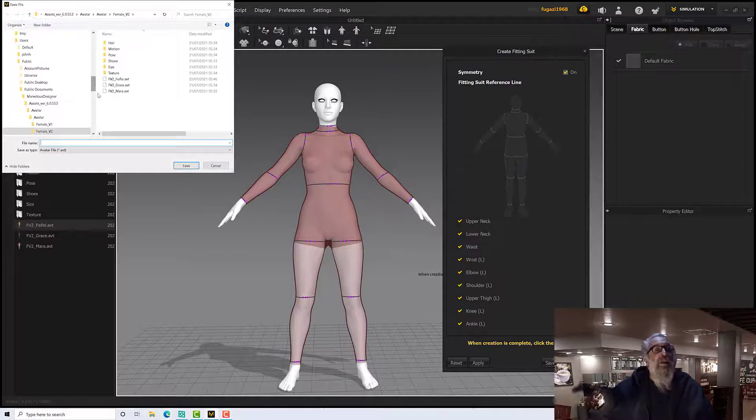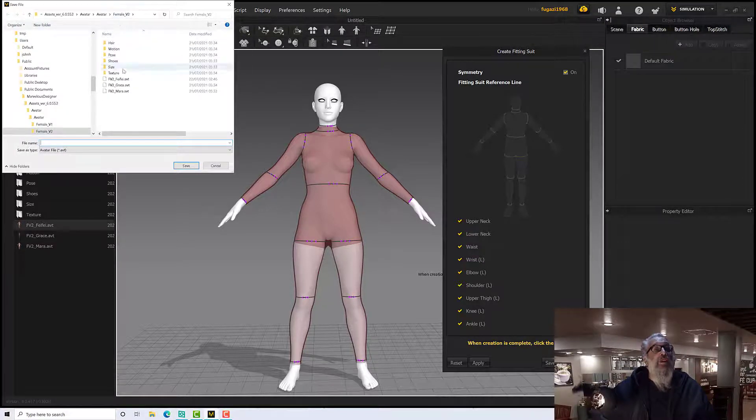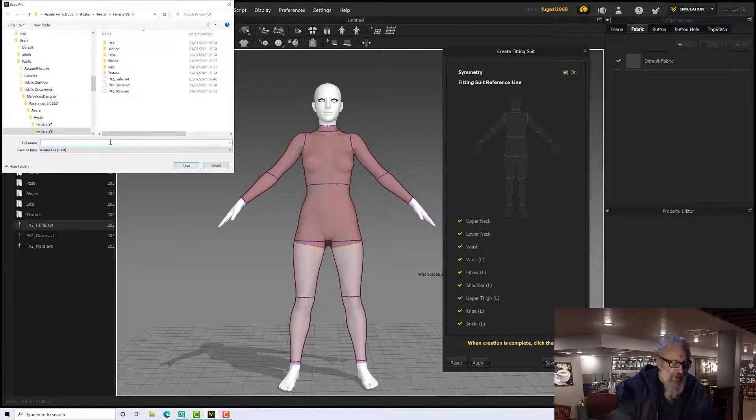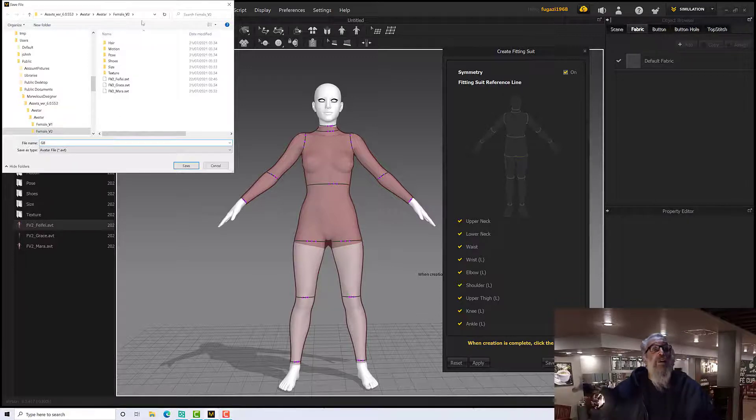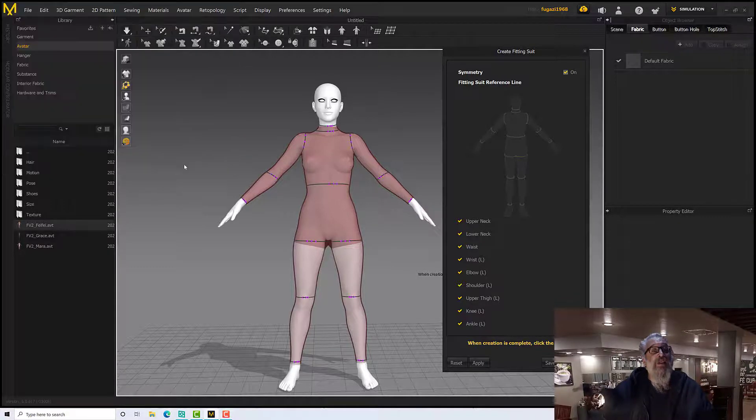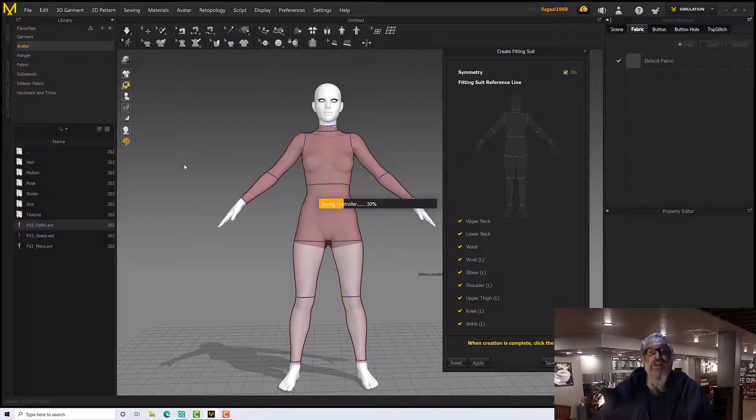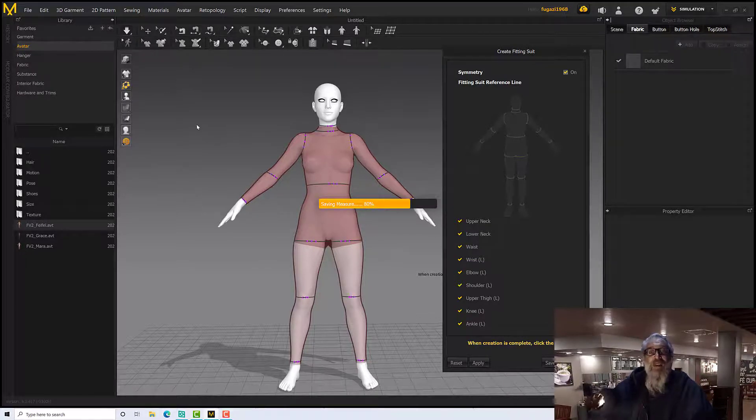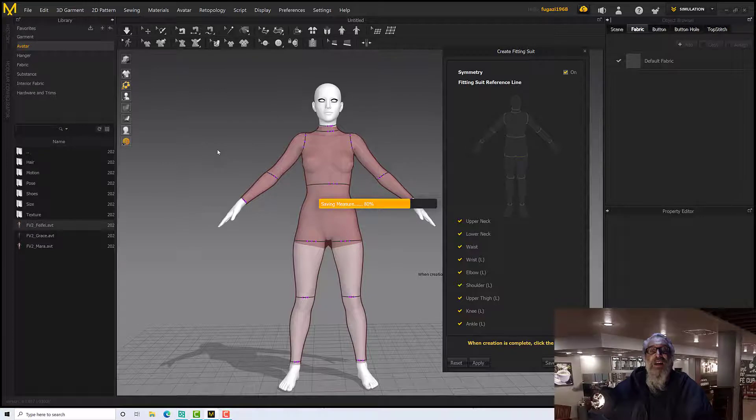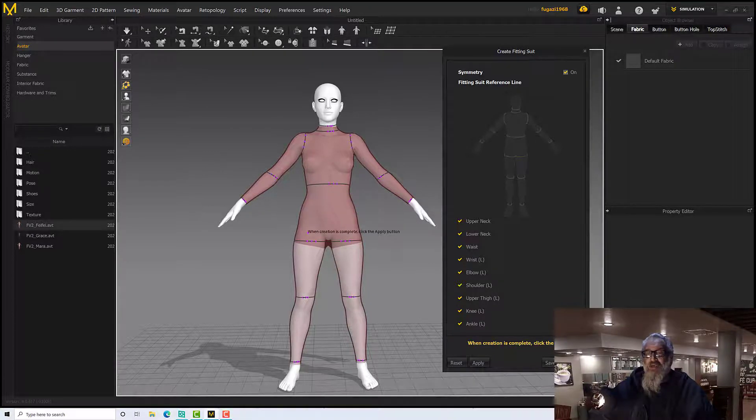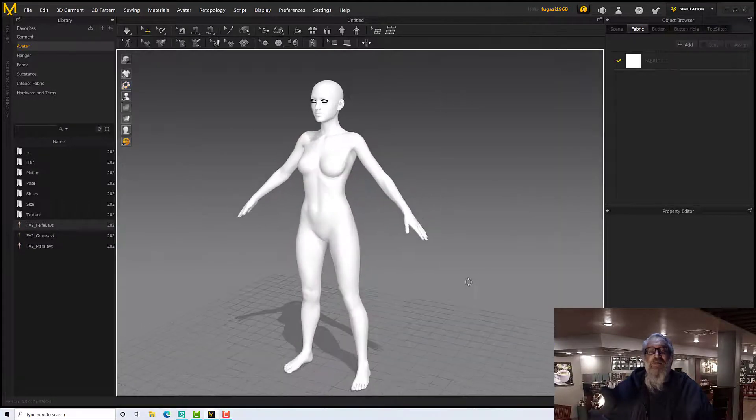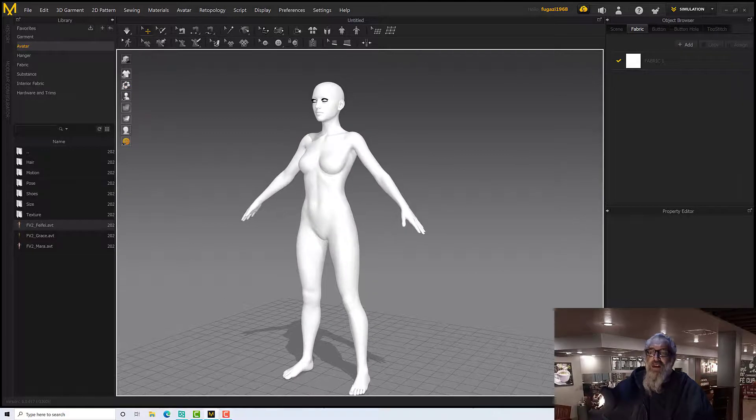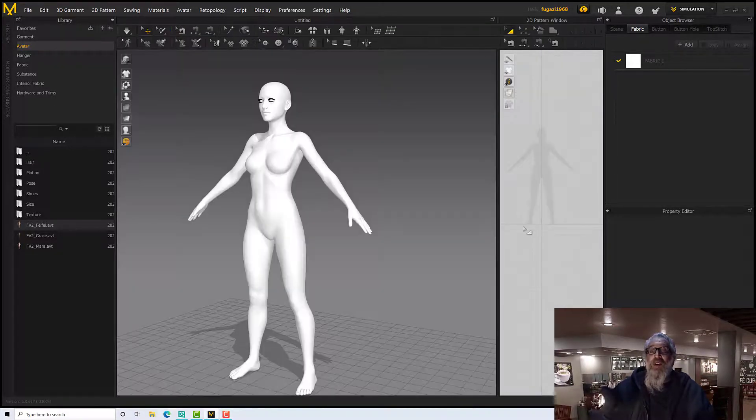As MD has a tendency every once in a while. There we go. And now I can find the female folder in my avatar, in the avatars folder, and click Save. And now I can reuse it, don't have to do it again. Okay, so let's see if that works, shall we?